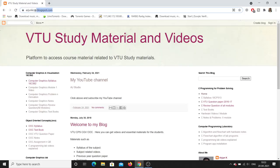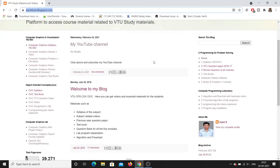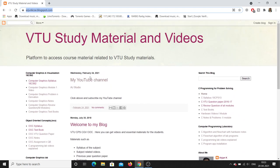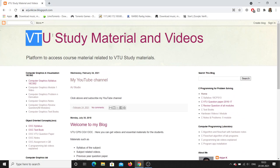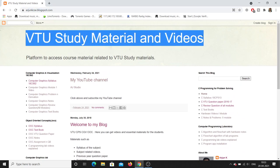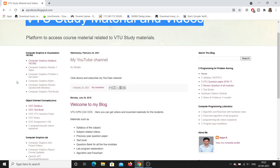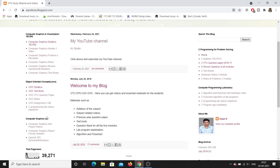Let me open my blog: arjunkcse.blogspot.com. Here you can see my channel — you can click and subscribe. This is a website where you will get a lot of materials. Go to Computer Graphics Lab and click on OpenGL API Download.